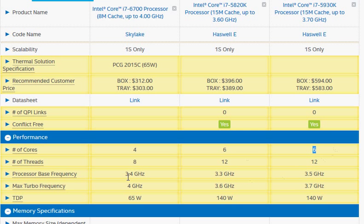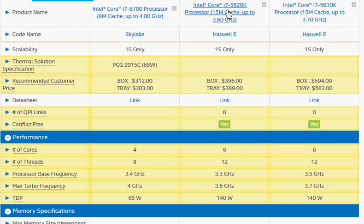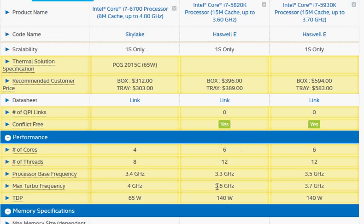We also have a higher clock frequency for the Haswell E i7-5930K but slightly lower max turbo clock frequency. Now if you look at the i7-5820K that I mentioned earlier, it's slightly lower clock frequency in base and turbo.